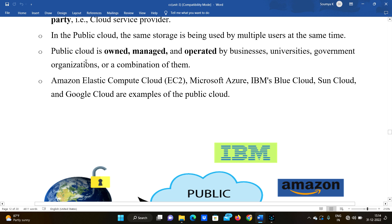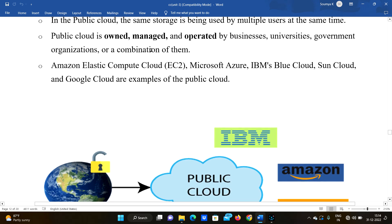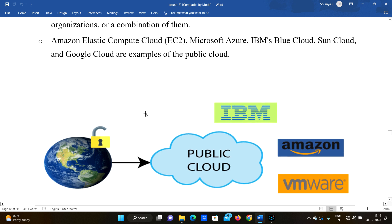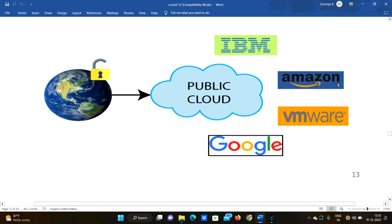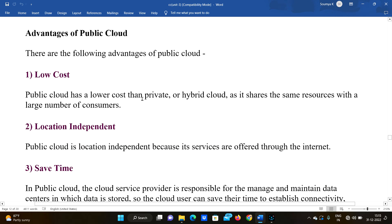Public cloud is owned, managed, and operated by businesses, universities, government organizations, or a combination of them. Examples of public cloud include Amazon Elastic Compute Cloud, Microsoft Azure, IBM's Blue Cloud, Sun Cloud, and Google Cloud.